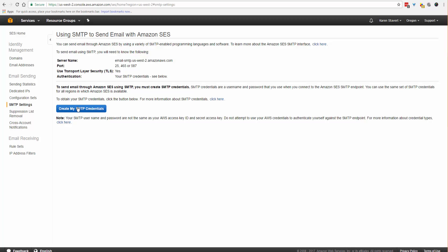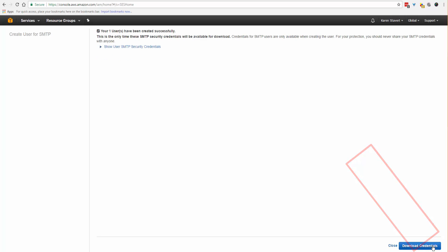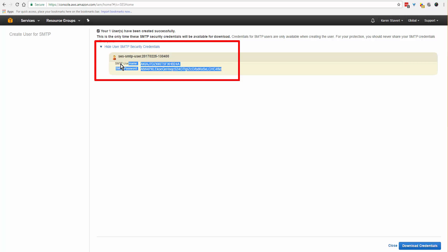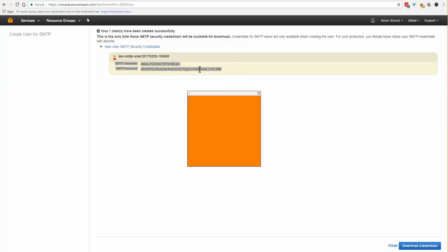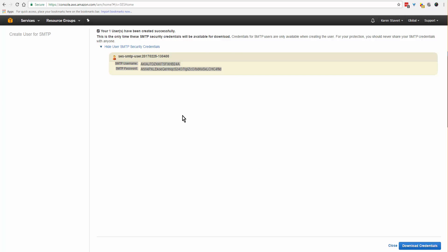Create my SMTP credentials. Come down to the bottom right and click on create. You can either download credentials using the button on the bottom right, or click on show user SMTP security credentials and copy the username and password, then paste it somewhere that you can get to. That wraps up this tutorial.